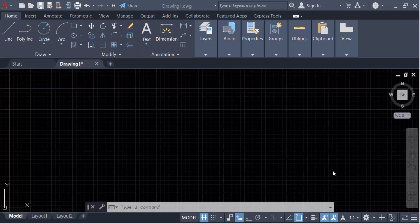Hello everyone, assalamualaikum. In this tutorial today, I present you how to split line at intersection points in AutoCAD.